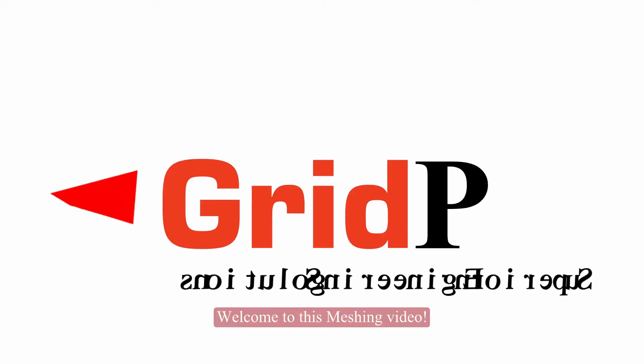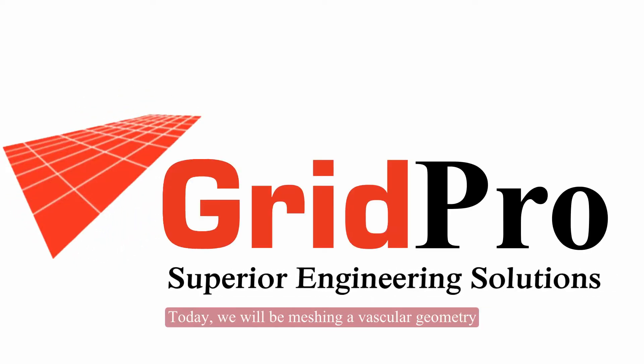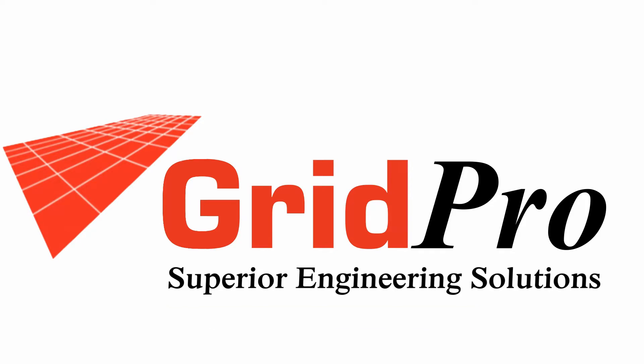Hello everyone. Welcome to this meshing video. Today we will be meshing a vascular geometry.